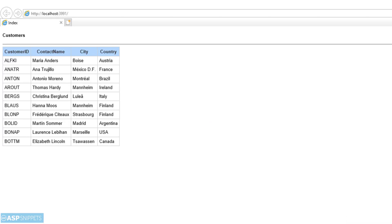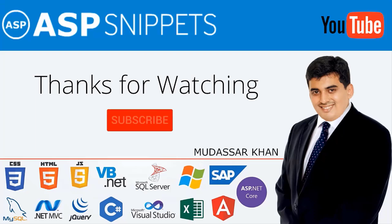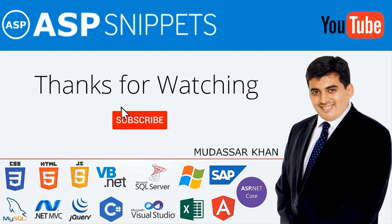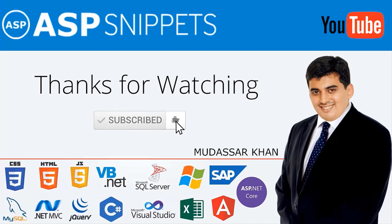Now you can see the data from the database has been successfully fetched using Entity Framework. With this we come to the end of this video. Today we learned how to use Entity Framework in ASP.NET Core Razor Pages. Thanks for watching — please like, share, and subscribe, and don't forget to click the bell icon. Goodbye.